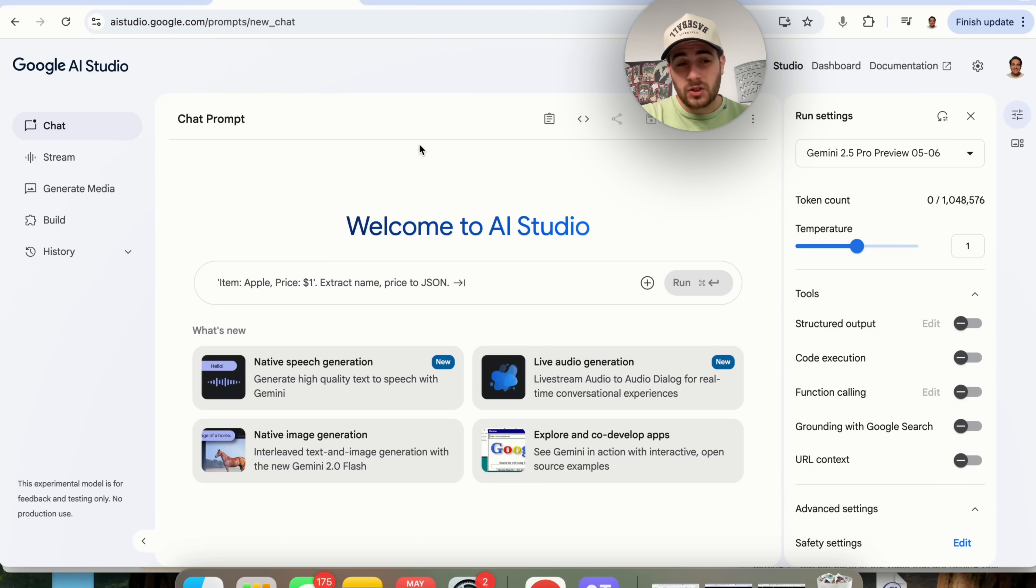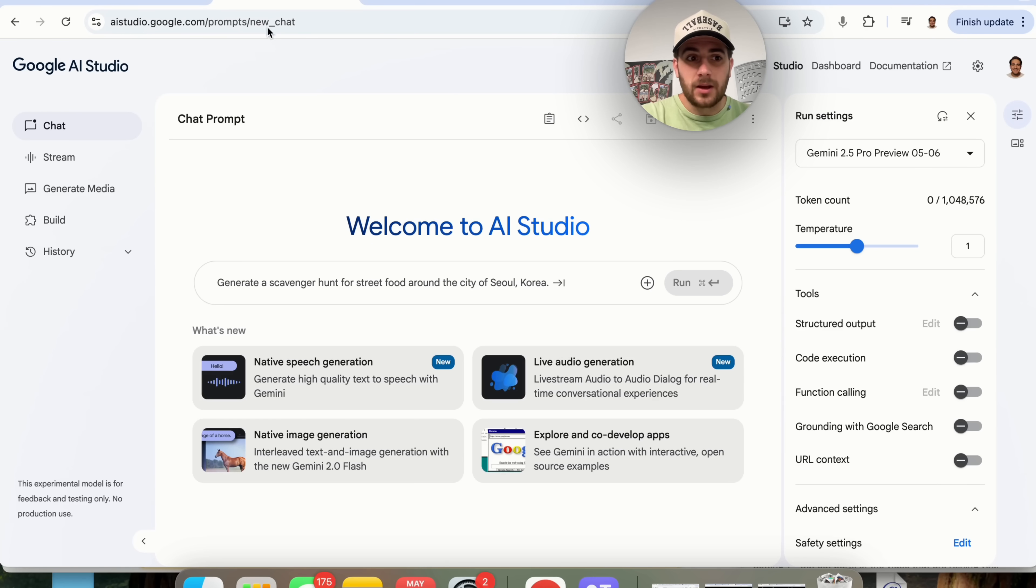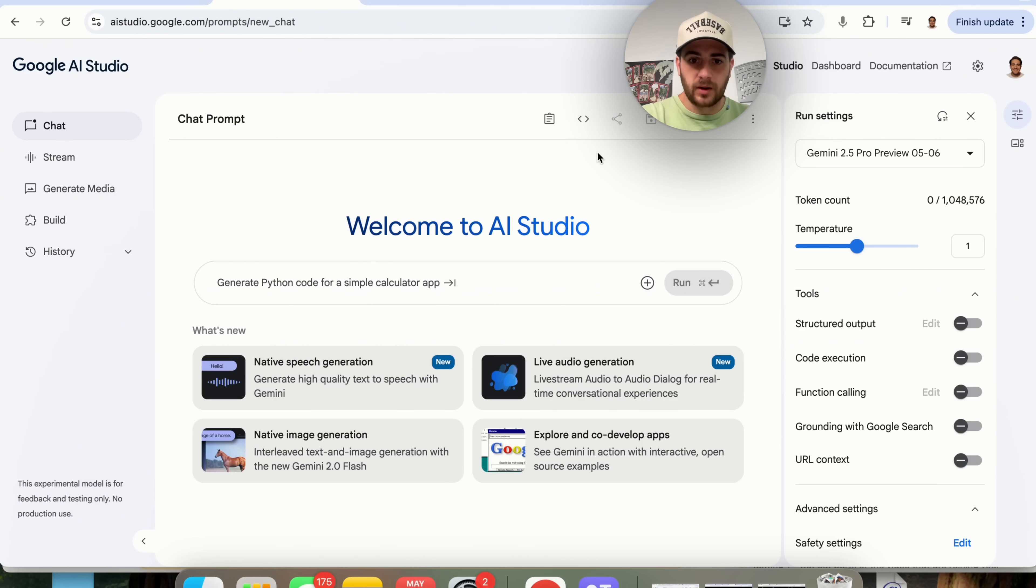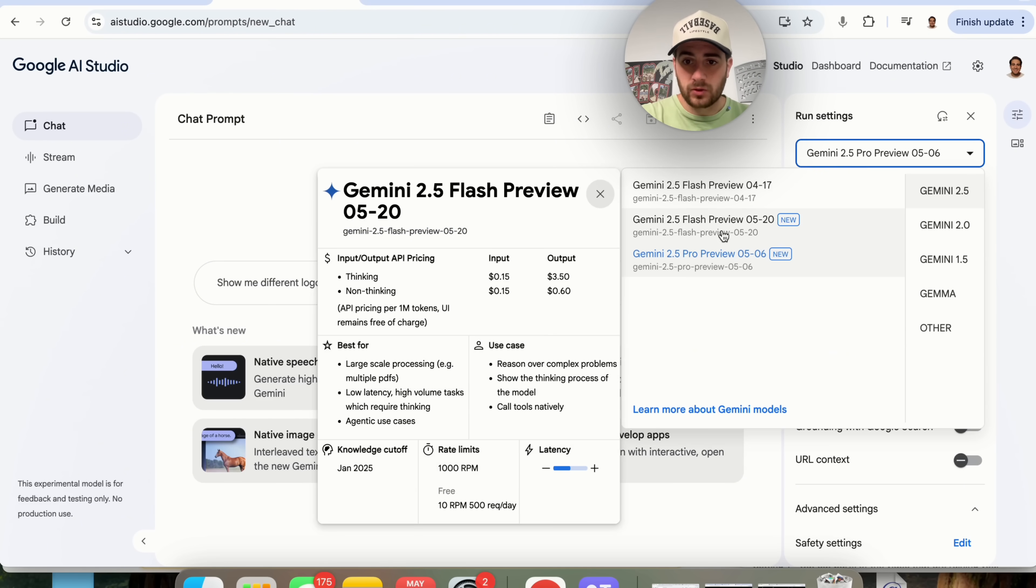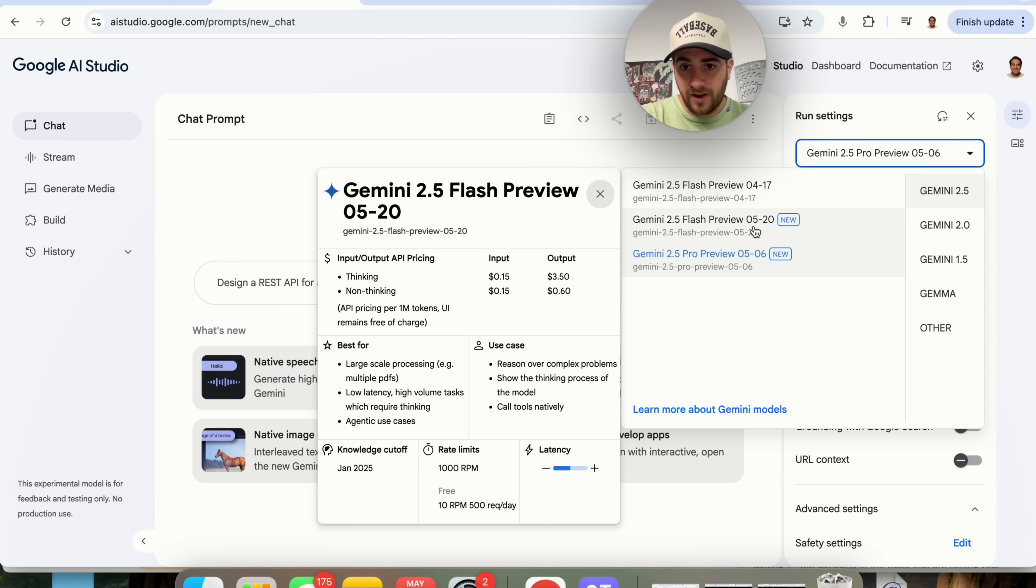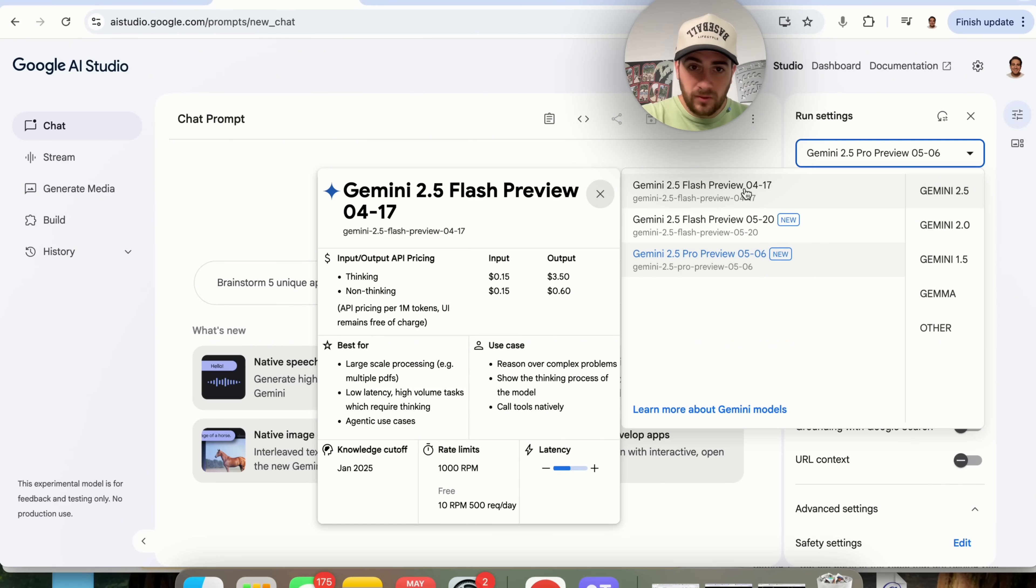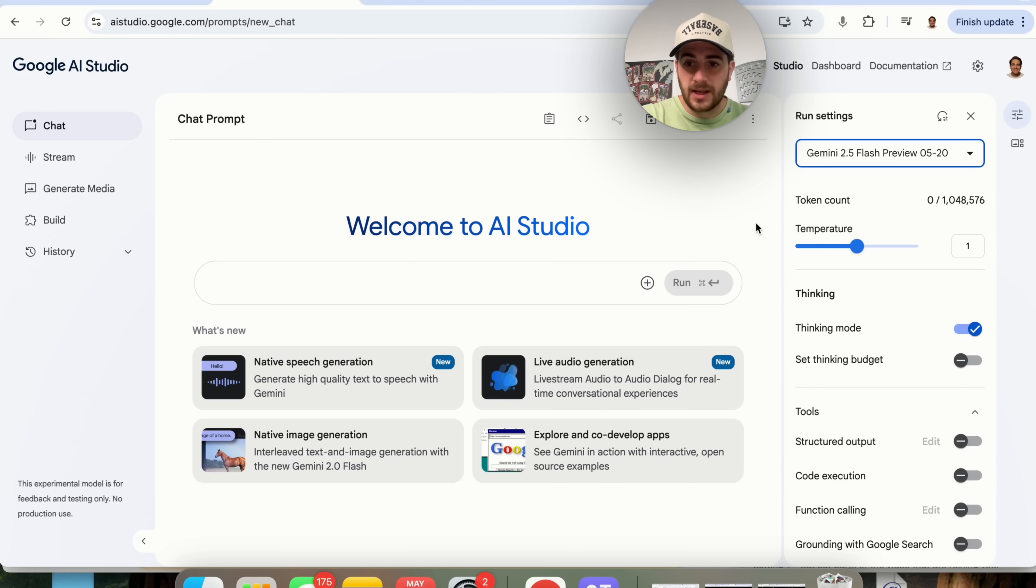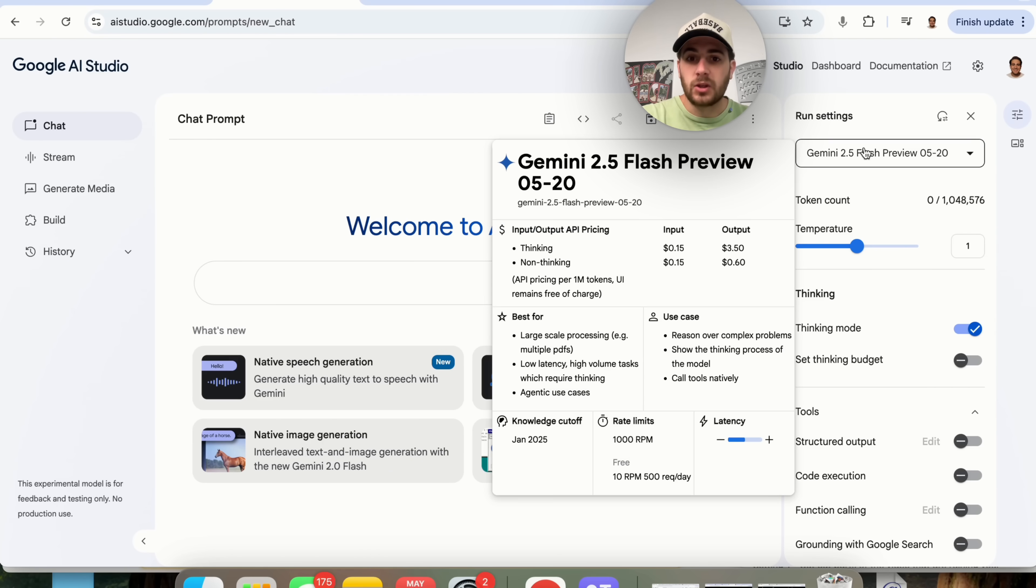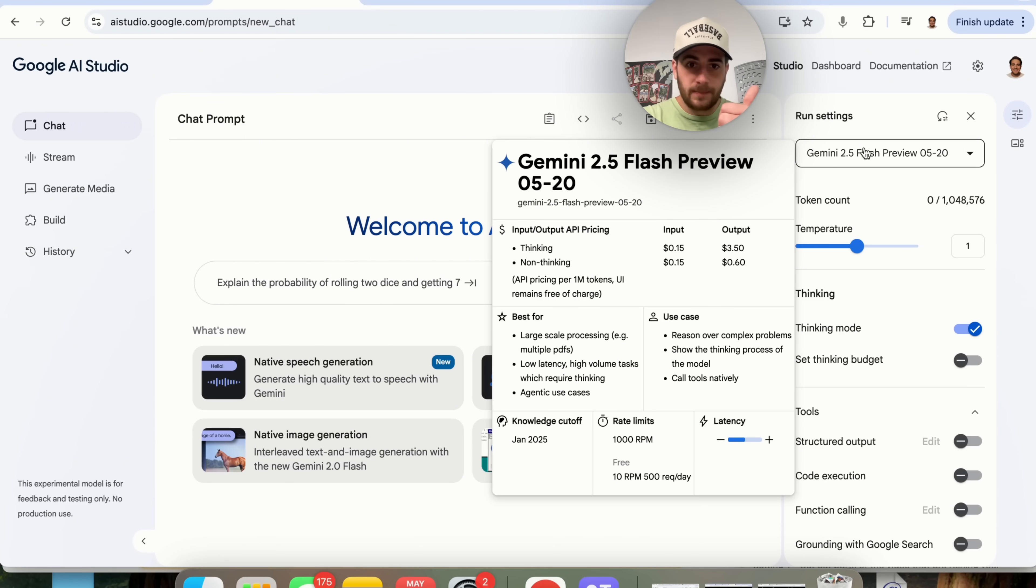Now for a lot of these next changes we're going to come into aistudio.google.com and we're going to notice several different things. First and foremost if we click on models right here you will notice that they now have Gemini 2.5 Flash Preview and they have a new one. So they have this one right here that is from April but they have a new one that was actually just announced yesterday. So I would strongly suggest that you are using this model because it is the most up-to-date, it's going to be the cheapest.